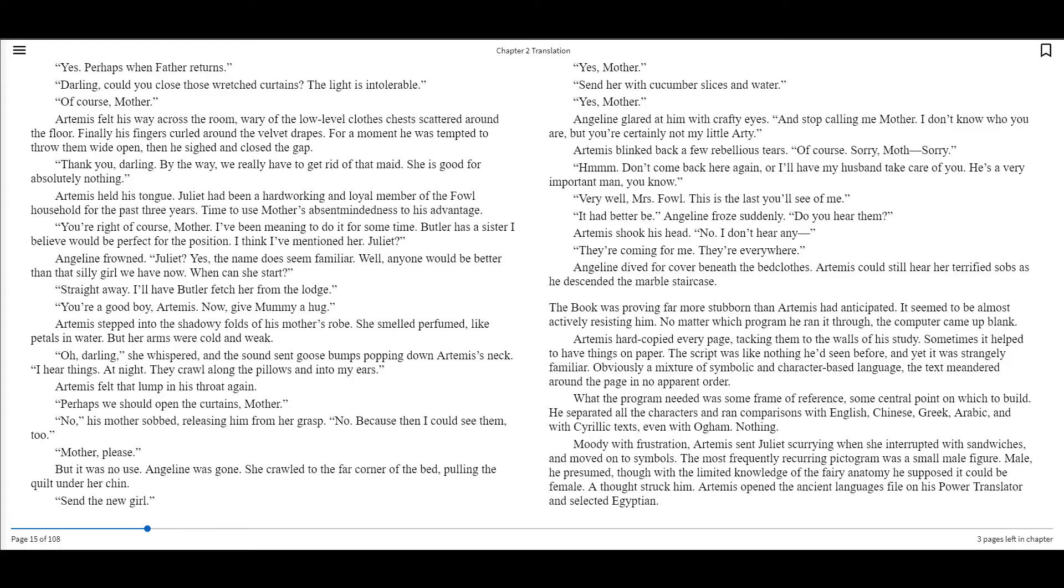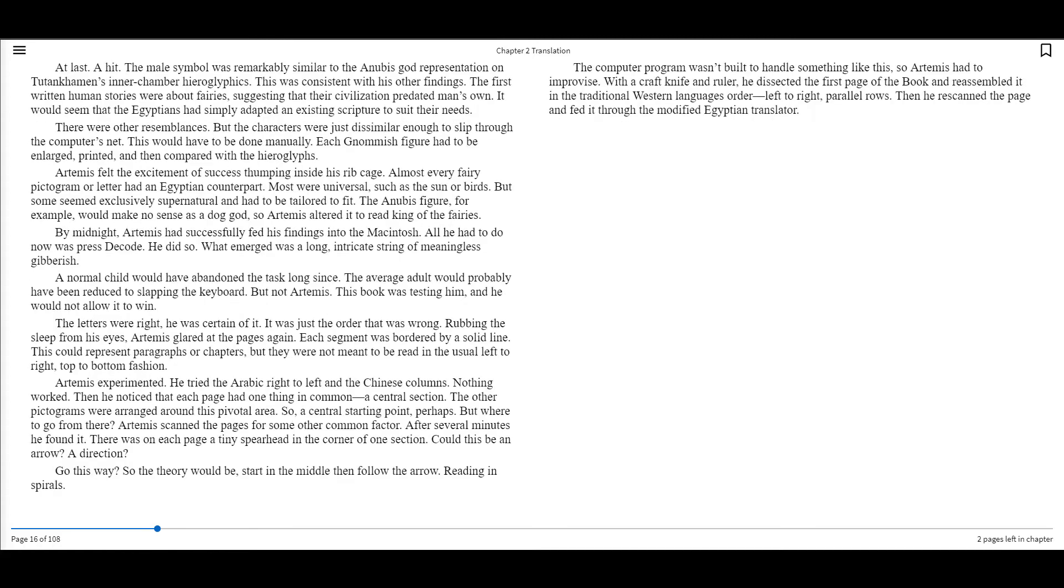Moody with frustration, Artemis sent Juliet scurrying when she interrupted with sandwiches and moved on to symbols. The most frequently reoccurring pictogram was a small male figure. Male, he presumed, though with the limited knowledge of the fairy anatomy, he supposed it could be female. A thought struck him. Artemis opened the ancient language's vowel on his power translator and selected Egyptian. At last, a hit. The male symbol was remarkably similar to the Anubis god representation on Takuhaman's inner chamber hieroglyphics. This was consistent with his other findings.